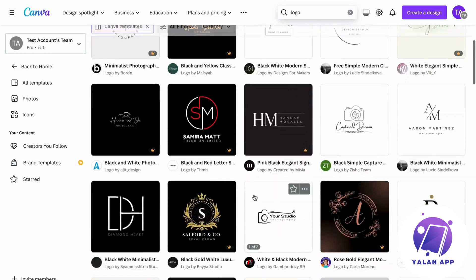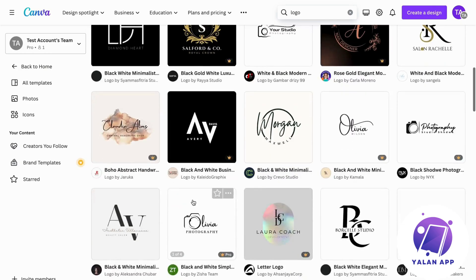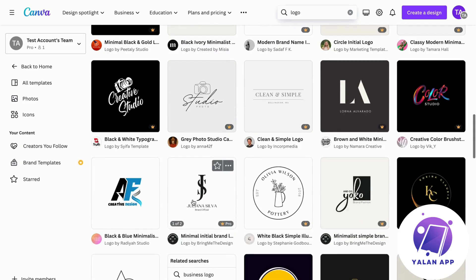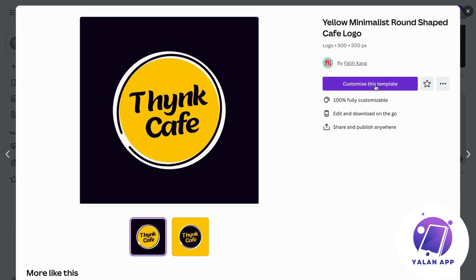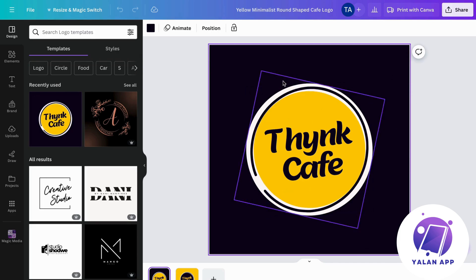So we're going to scroll down a little bit and see if we can find a good one to use for free on Canva. We can take this design as an example — I'm going to click on 'Customize this template.' The reason I want to use this one is because it's a circle, and I think a circle can be good for us.